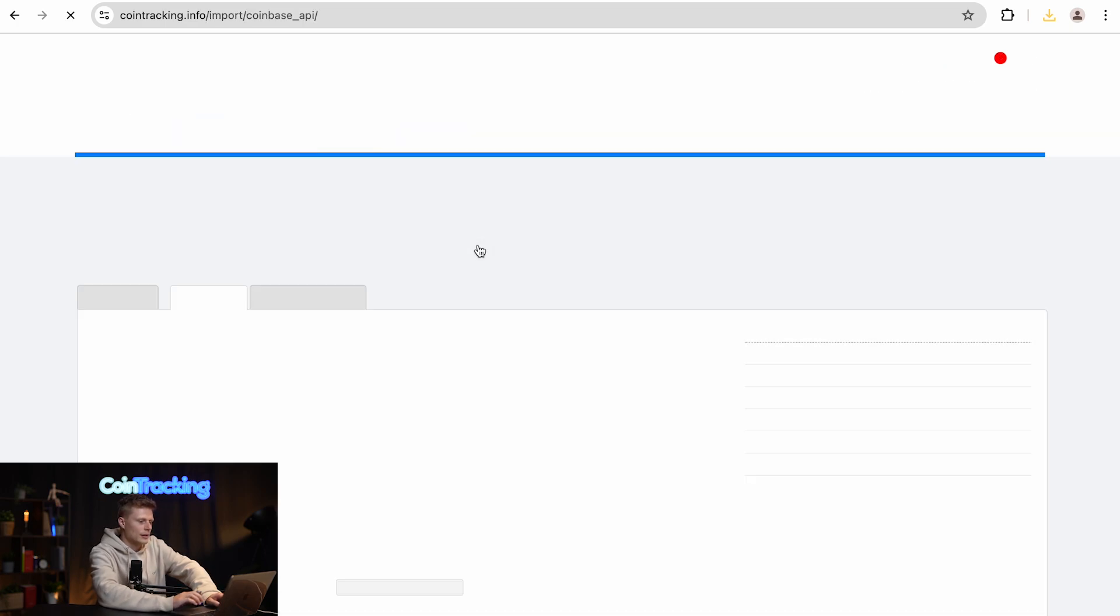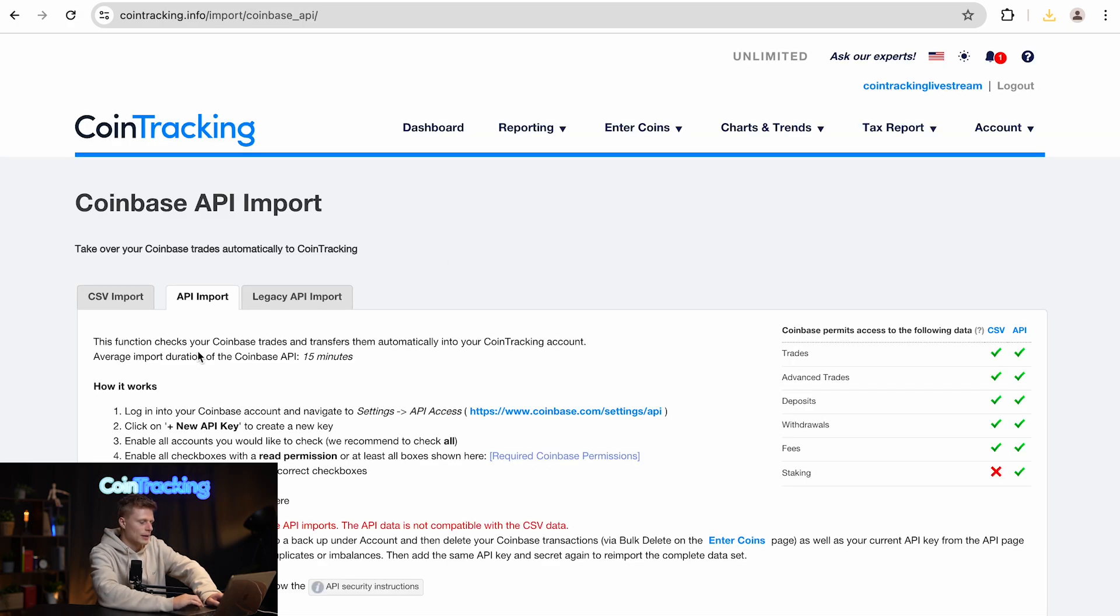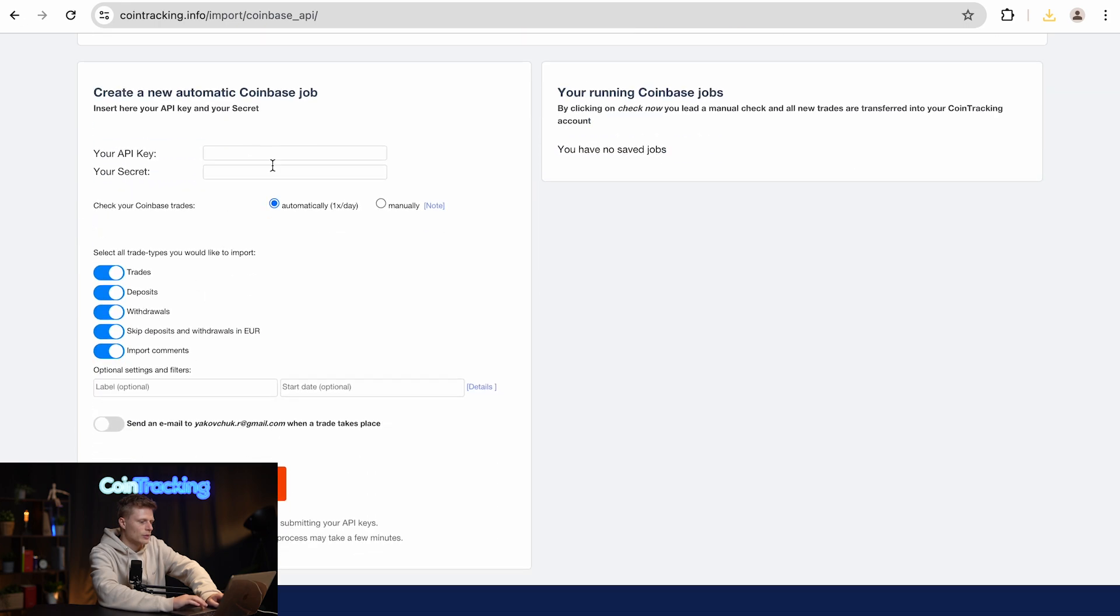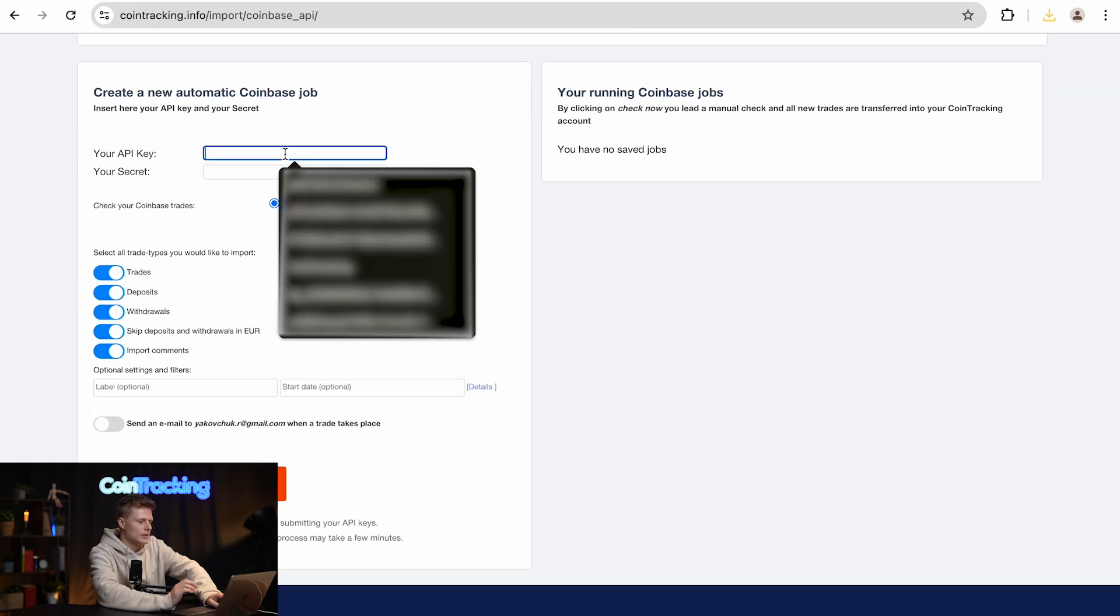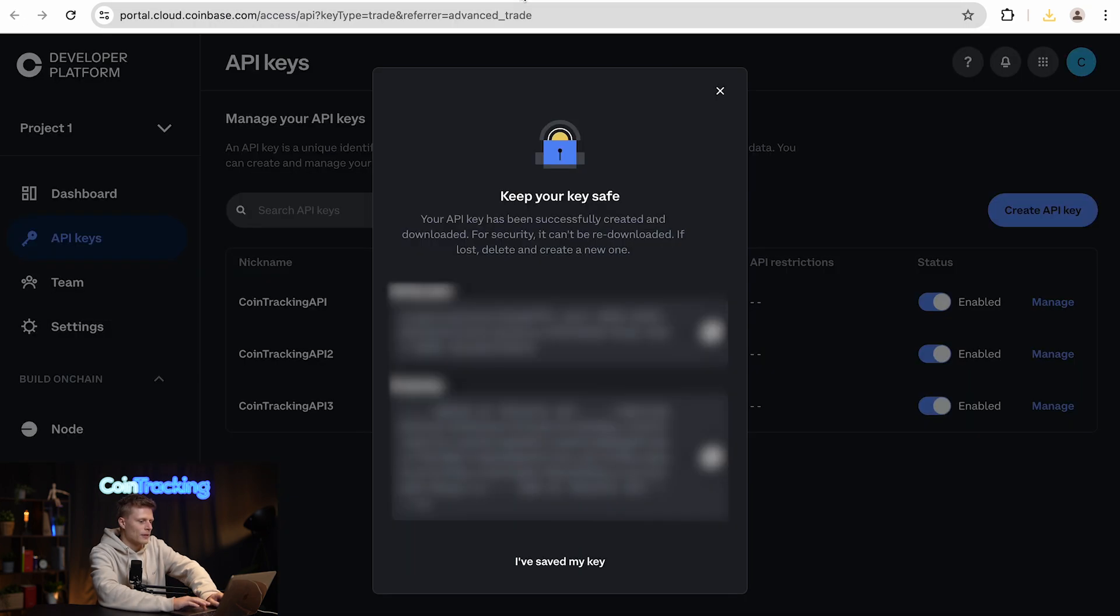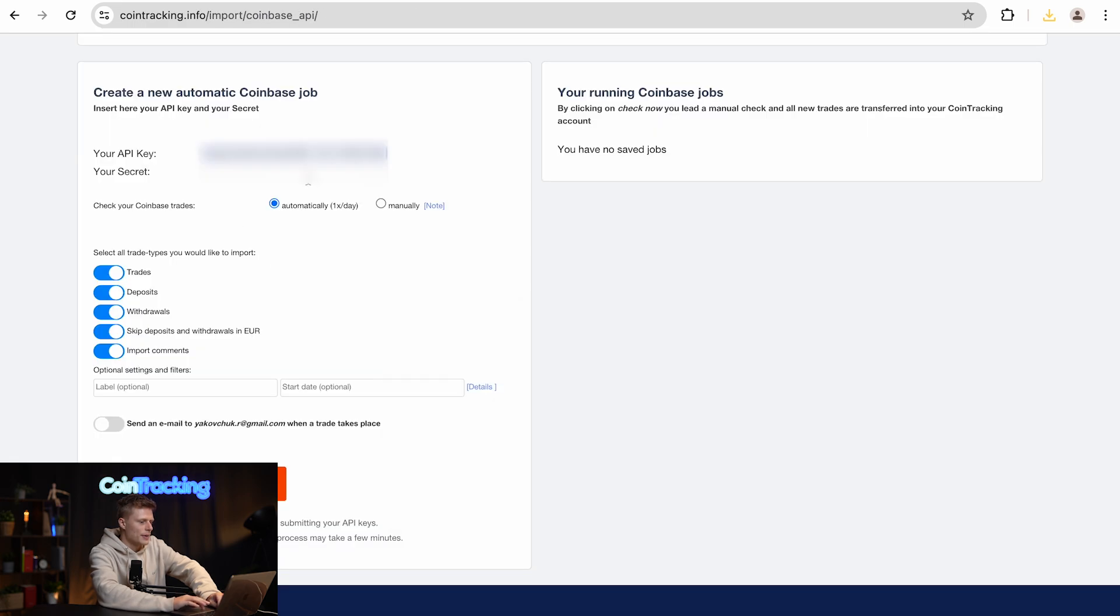Click that and then scroll down a bit and you will find the place to paste in the API key. Then go and copy the API secret and paste that also in CoinTracking.